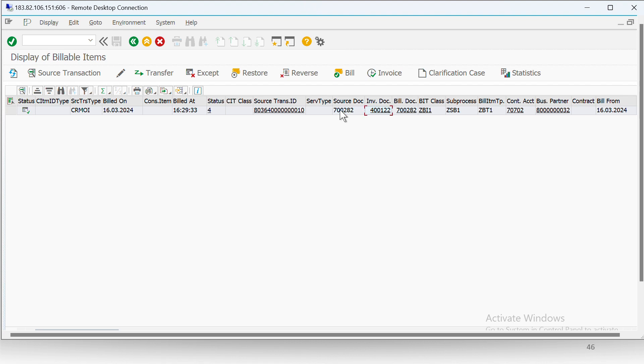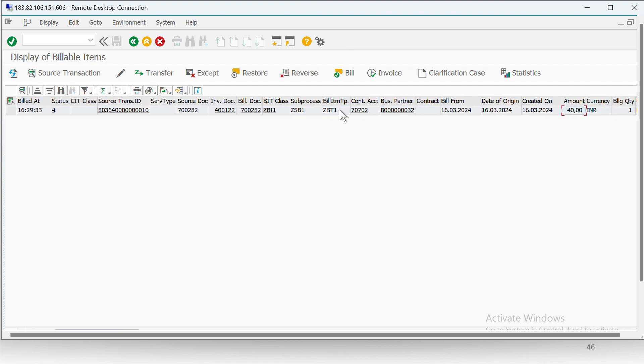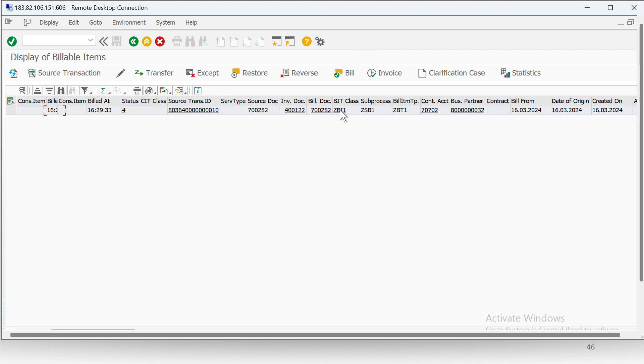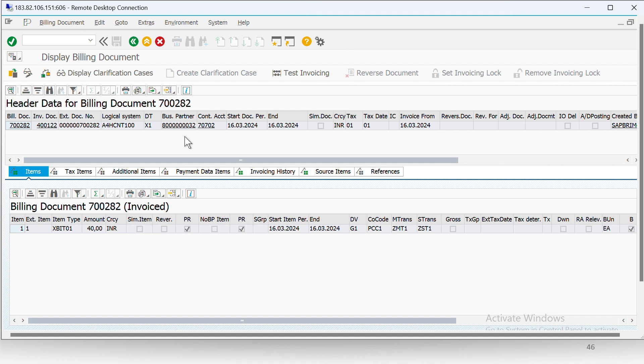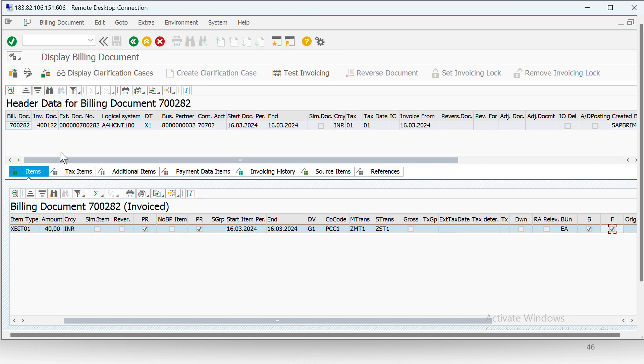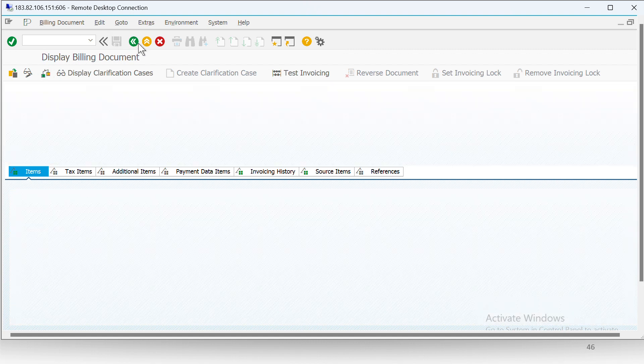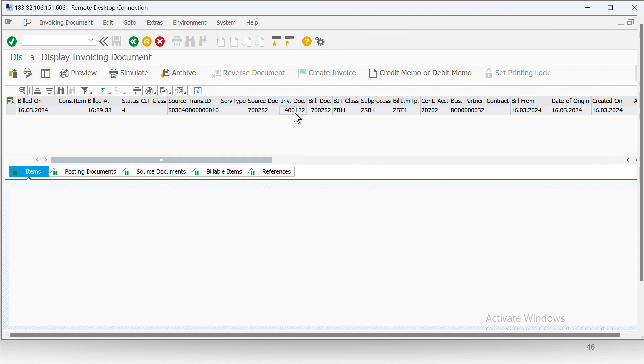Here if we see, the charge incurred is 40 INR. Now if we see the billing document, you can see that all the details are present.